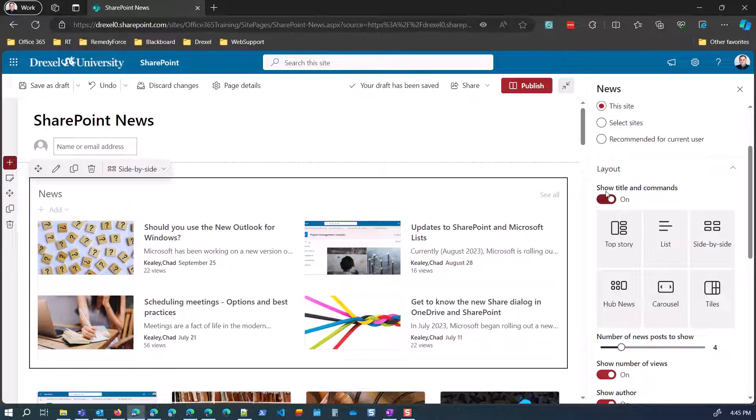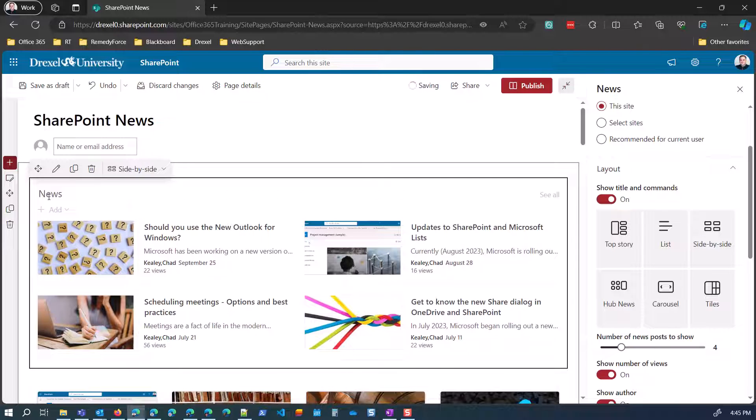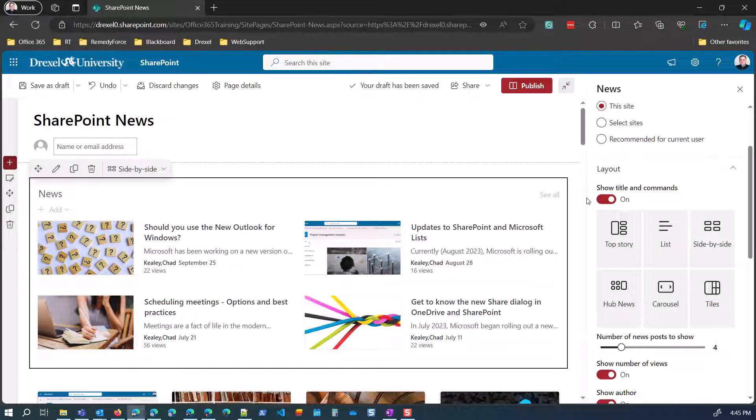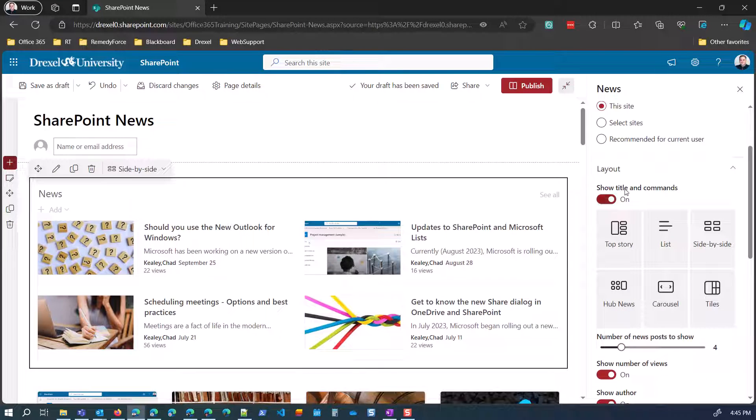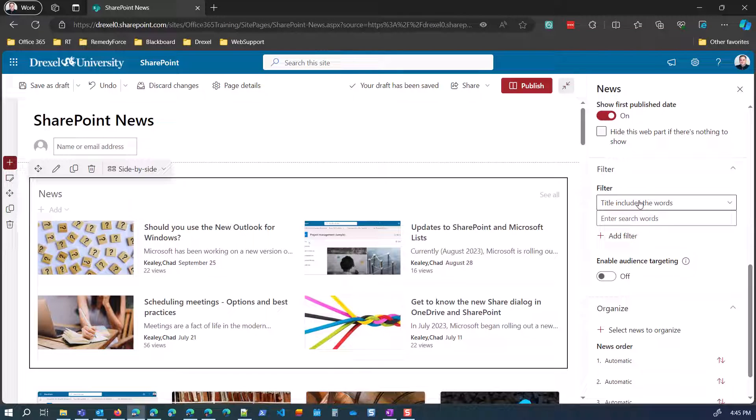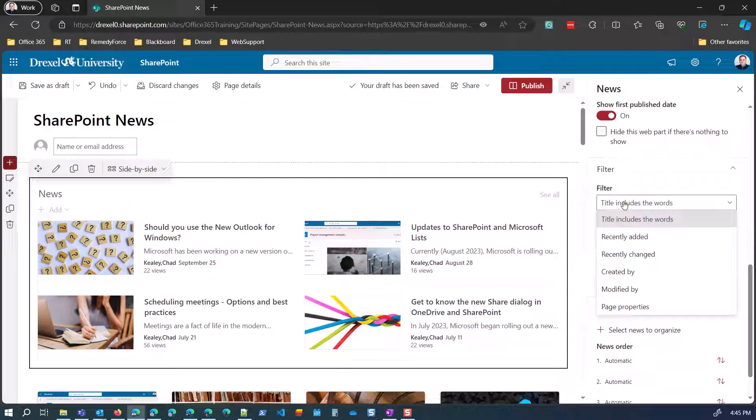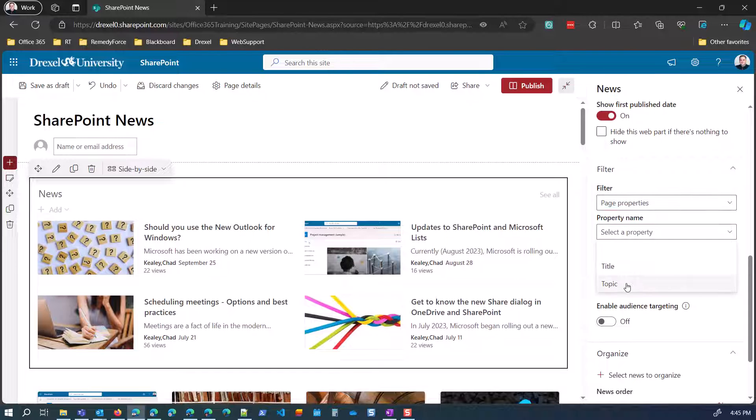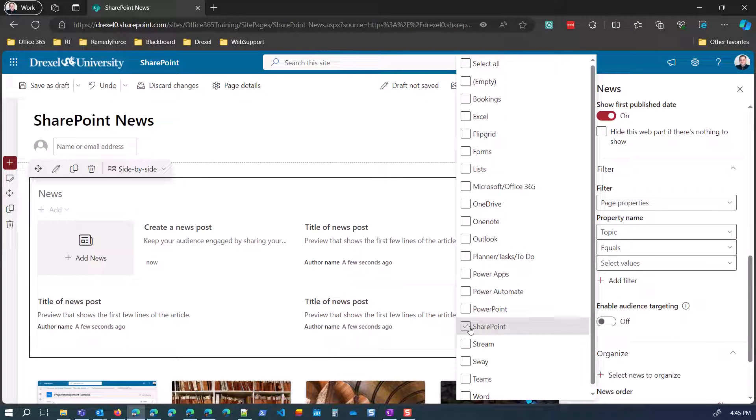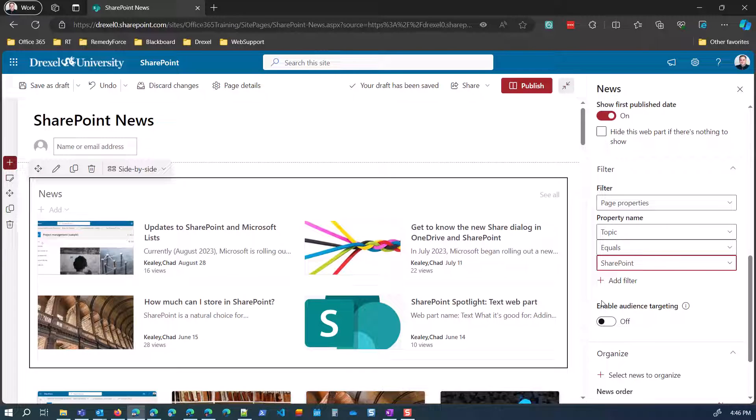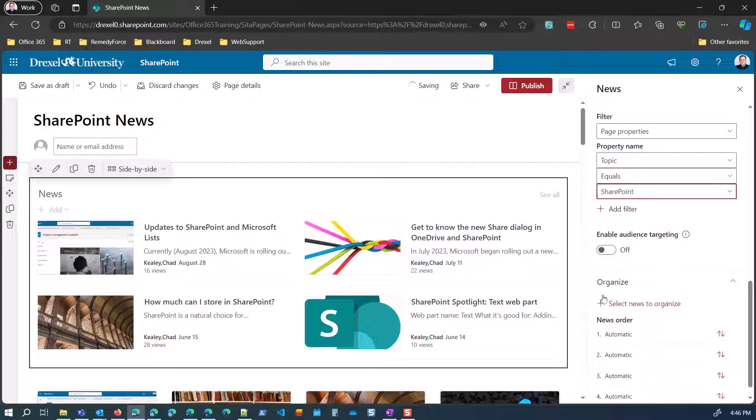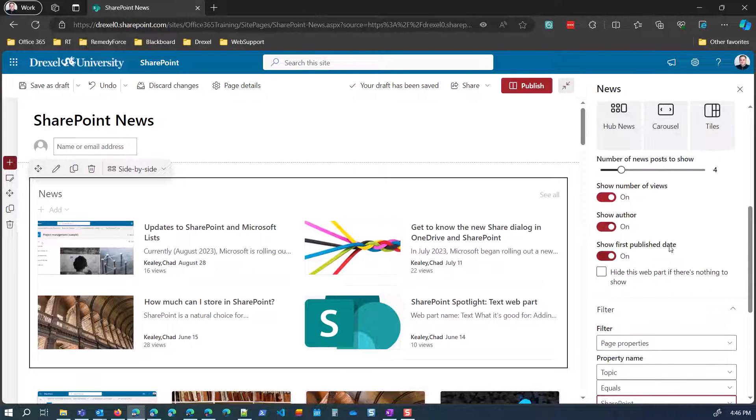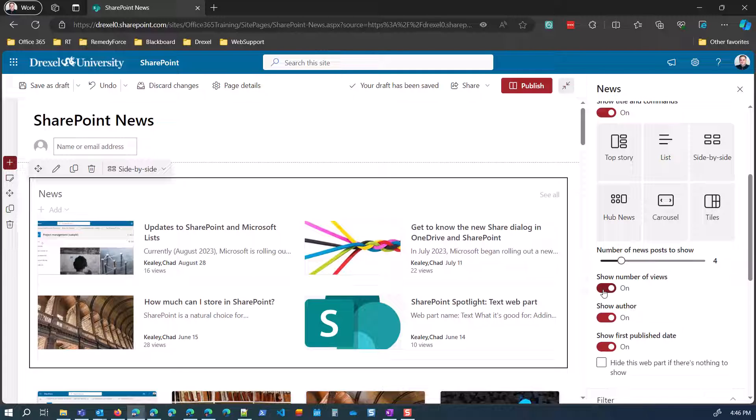Do I want to show the title and commands? Again, that would just turn that news text header there and the see all button on or off. And then you have some options here. Now, they've rearranged these a little bit, so the layout is first. So I'm just going to skip that for the time being because I want to get down to where the filtering is. Because you're filtering the same way, basically. I'm going to select the filter drop down here. Select page property. Same thing. Select topic equals SharePoint. There you go. And that audience targeting is the same thing as in the highlighted content web part.